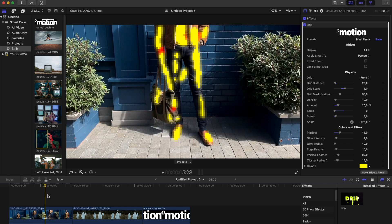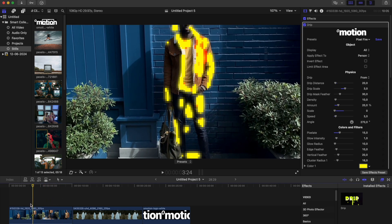In our example, if you choose subject, the effect will be applied to both a person and his bag.